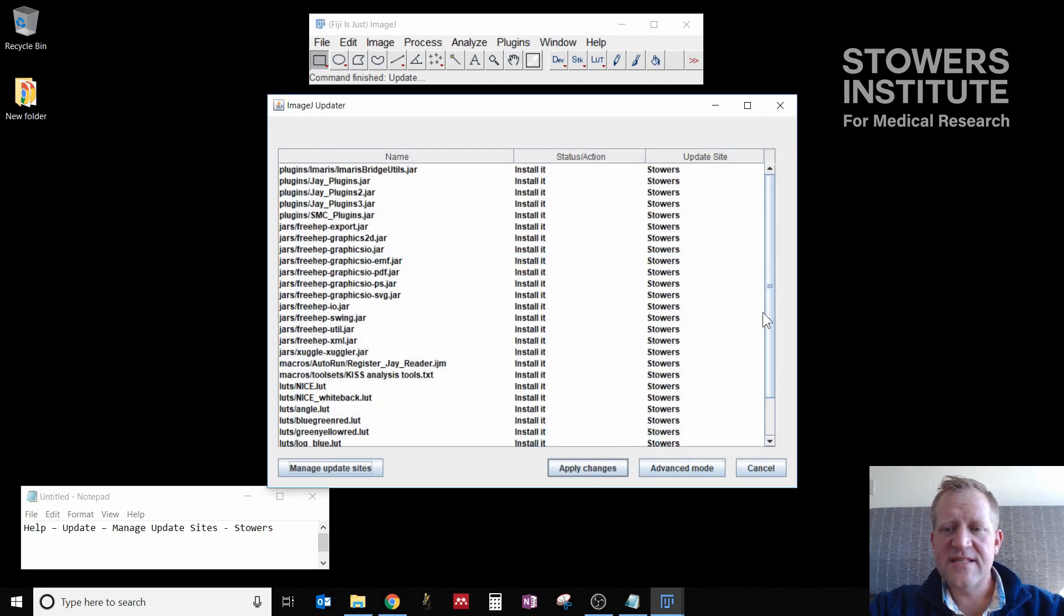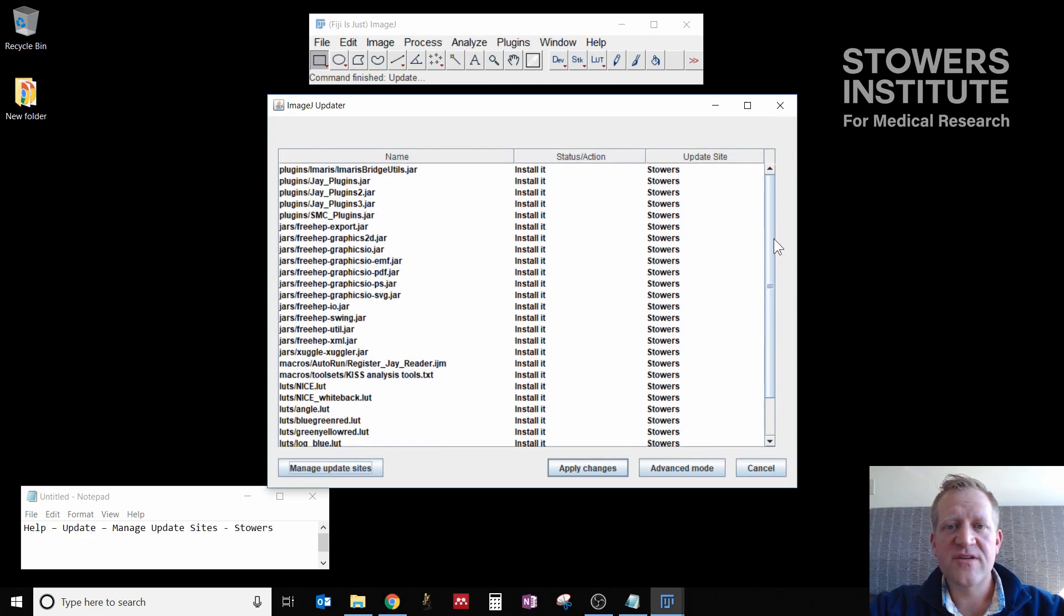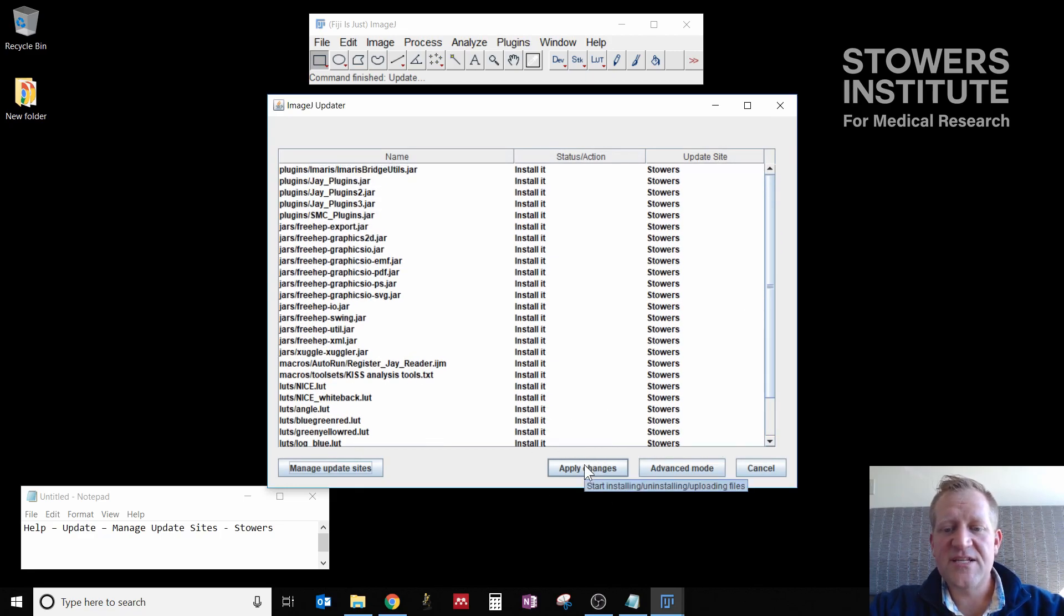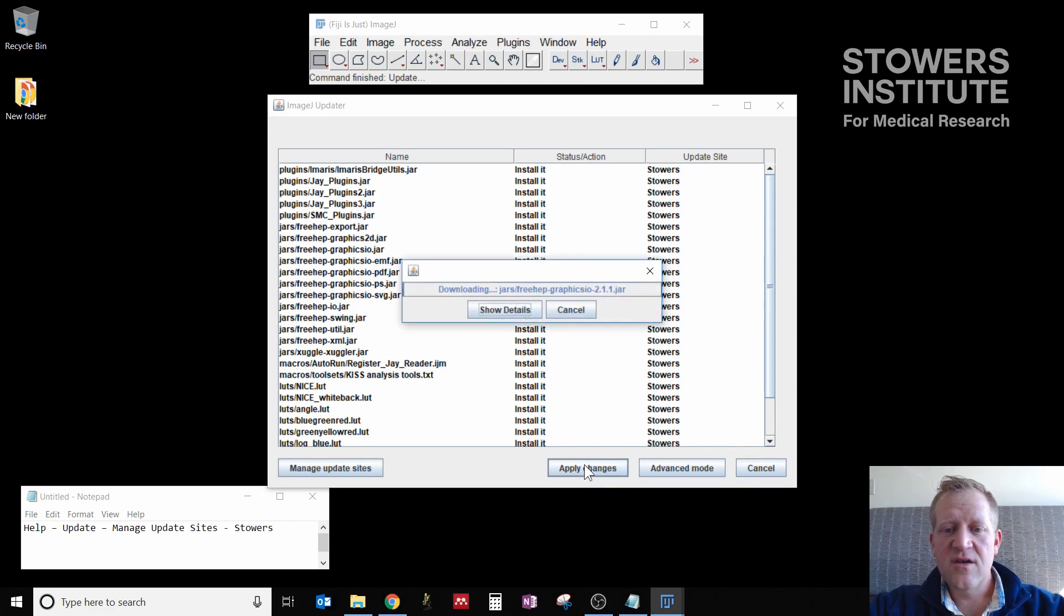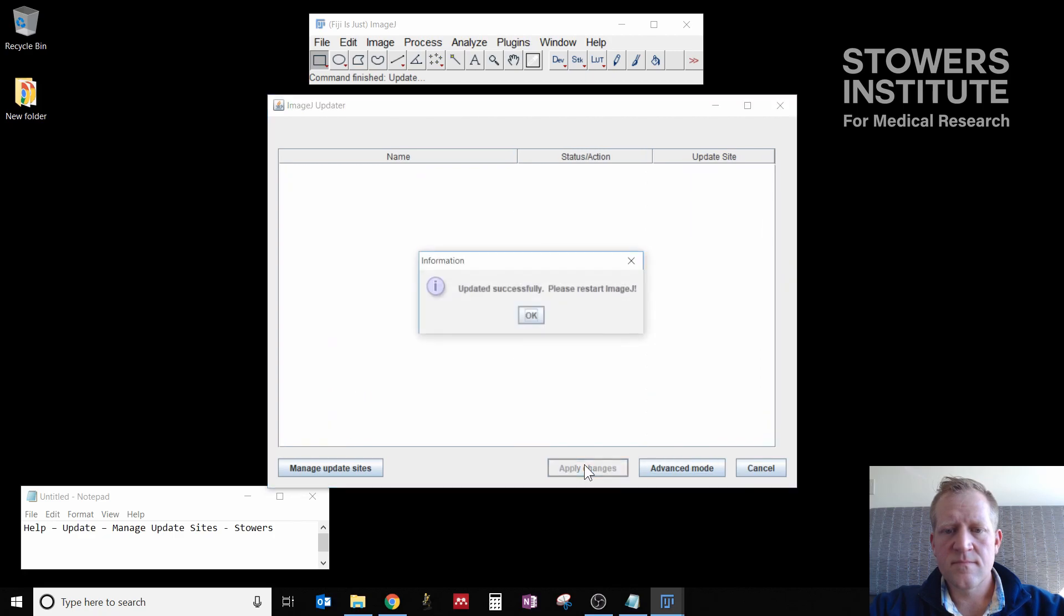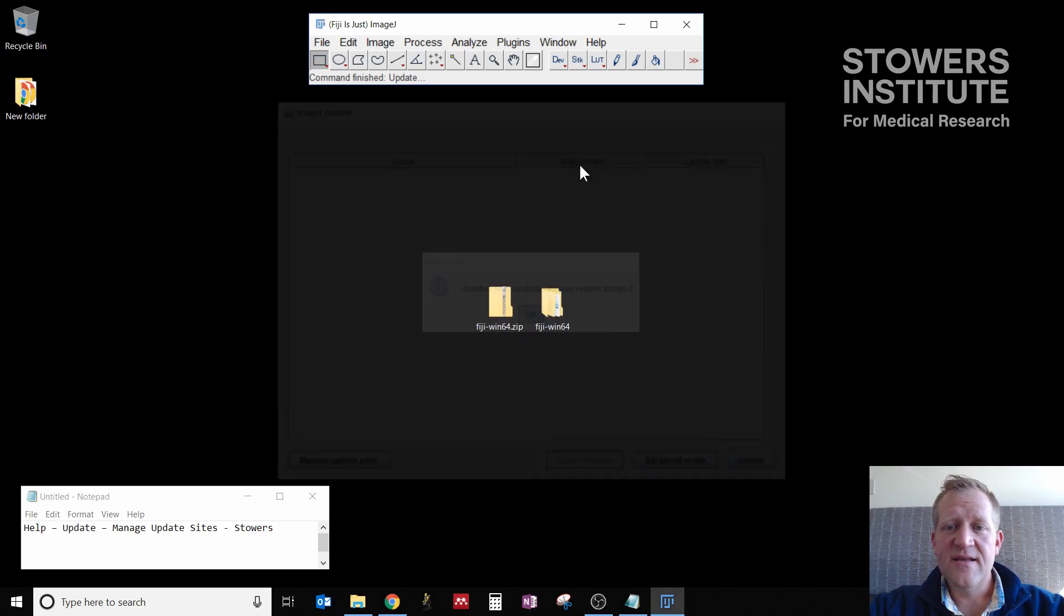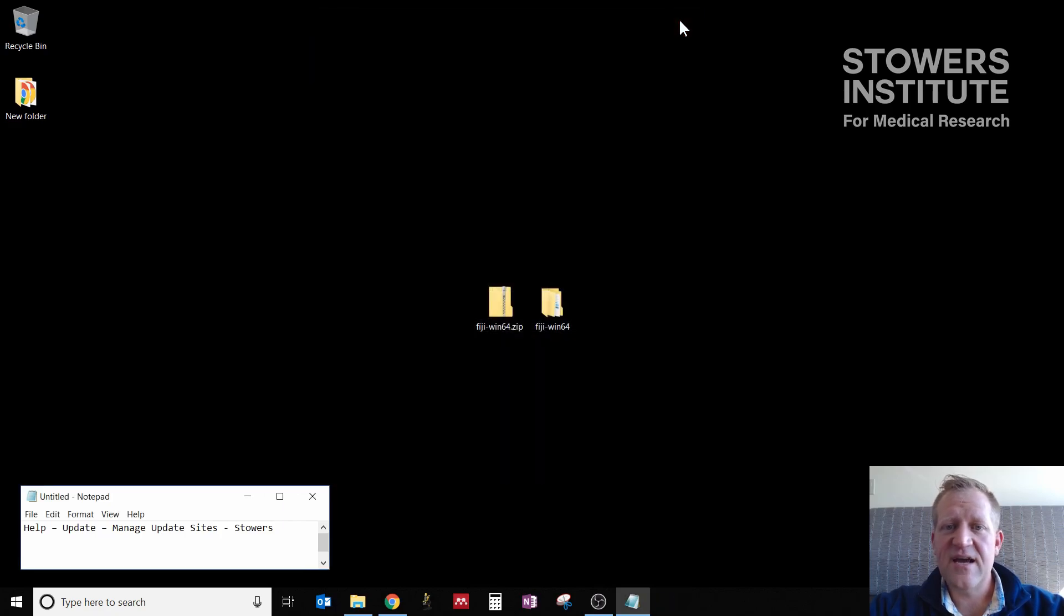Once I click that checkbox, I now counterintuitively click Close. And you'll see this window is now populated with a whole host of plugins that we're going to install. Clicking Apply Changes will go through and install all of those plugins.